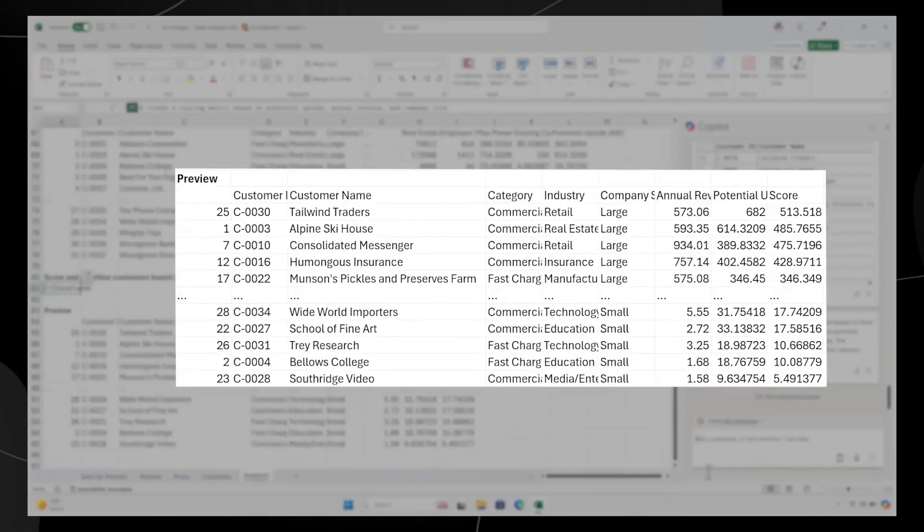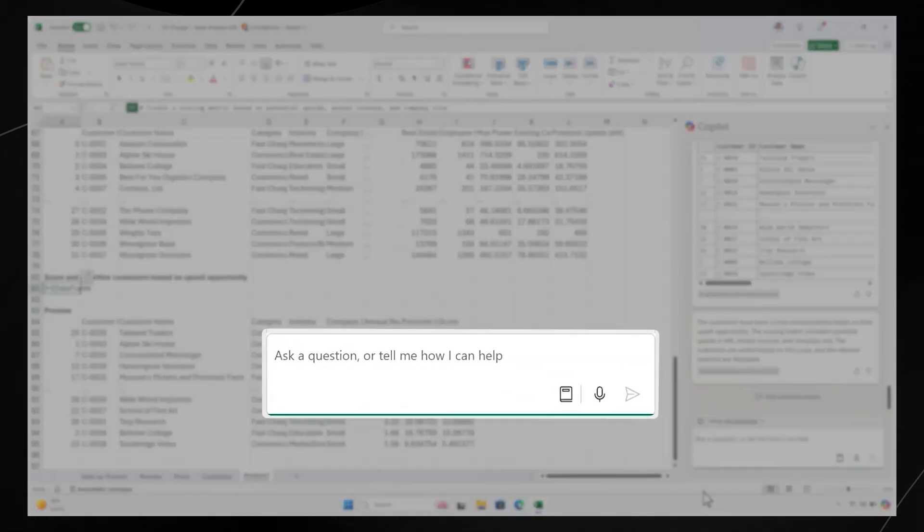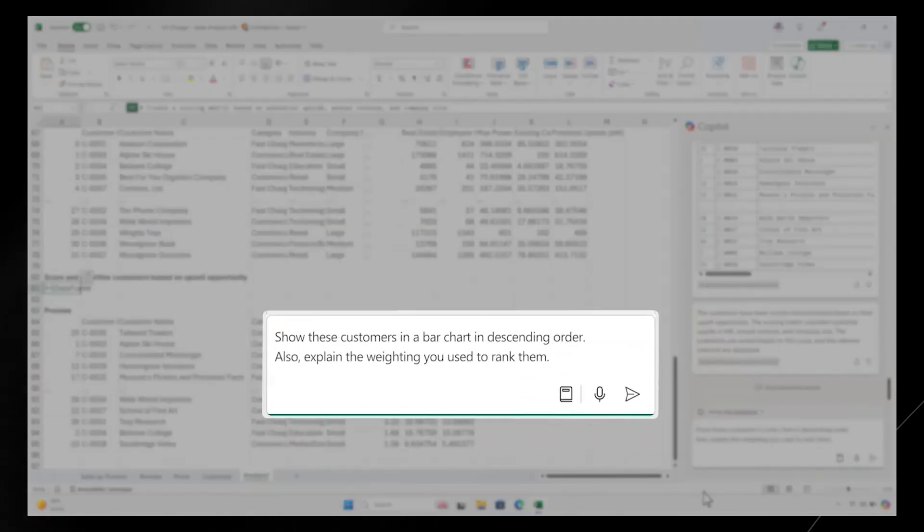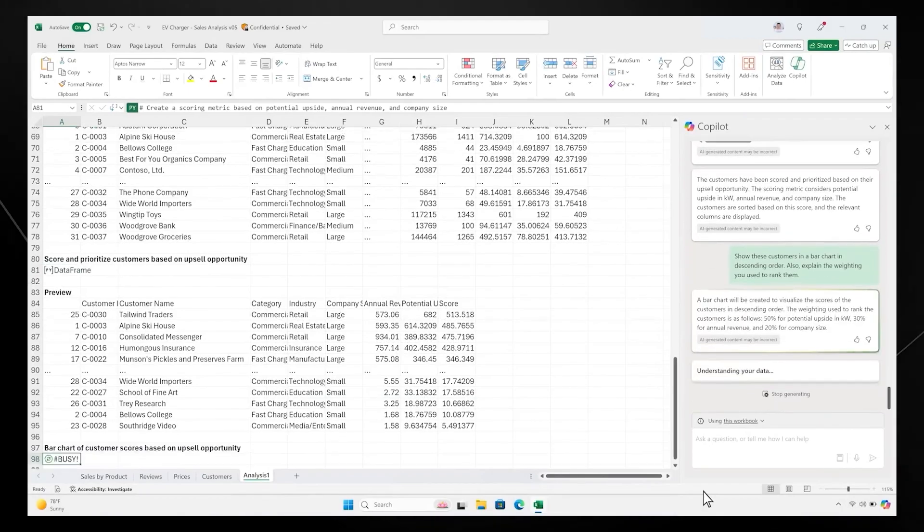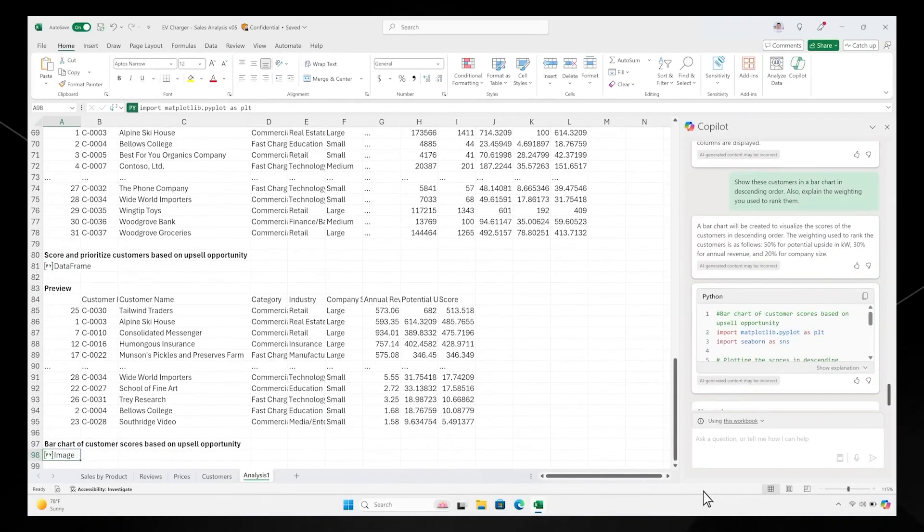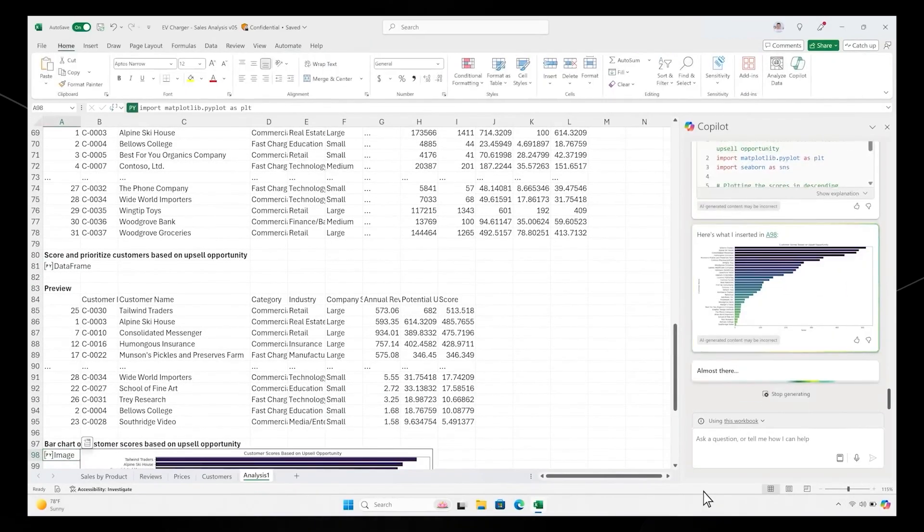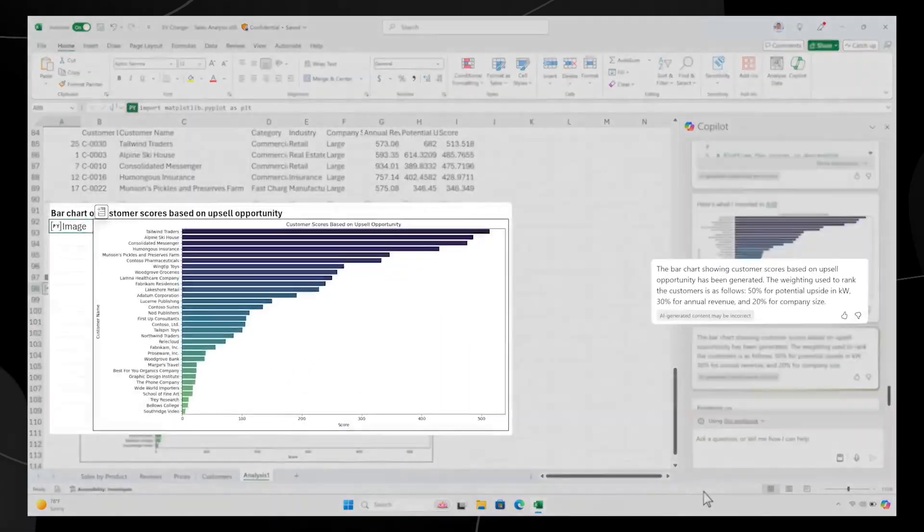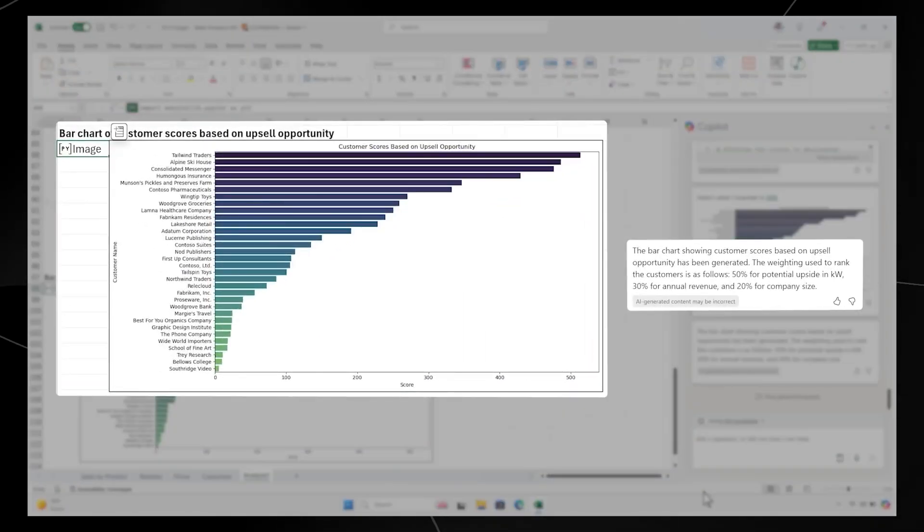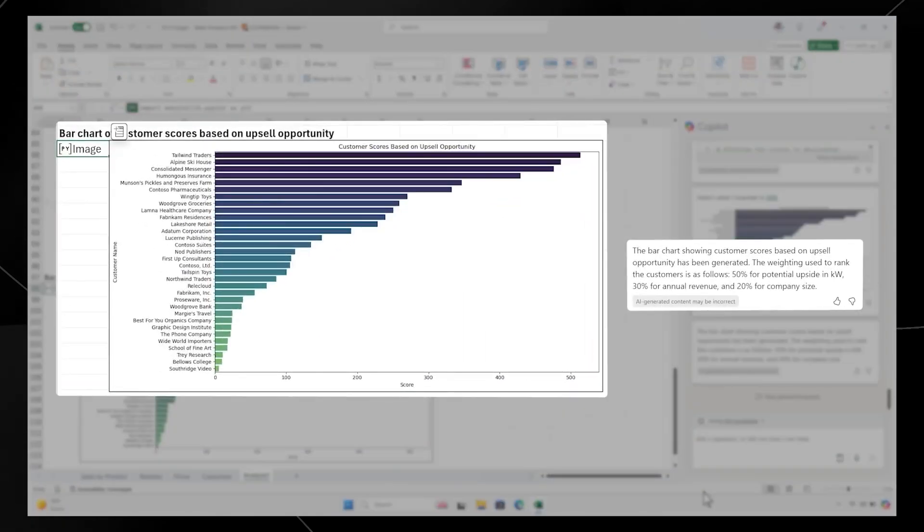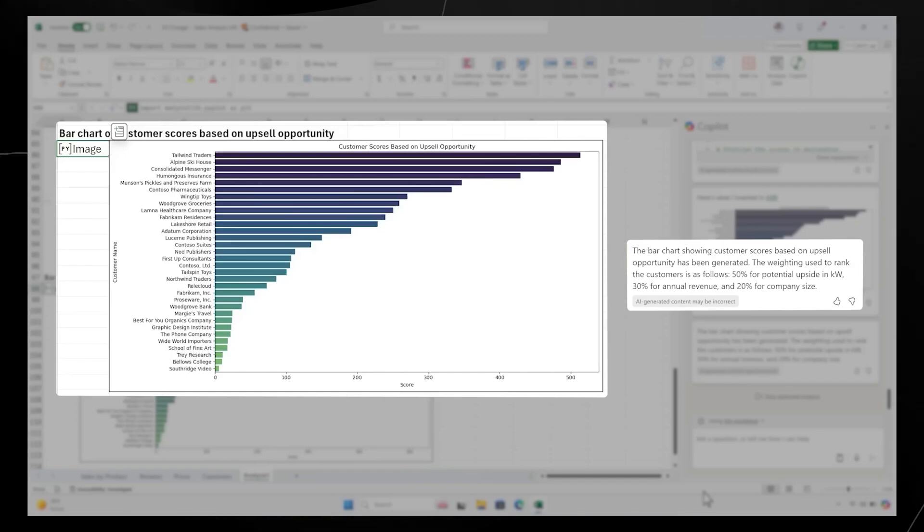You want to see a visualization of the customer ranking and understand the weighting methodology Copilot used. Copilot quickly creates a chart and gives you a detailed breakdown of how it arrived at the answer. Within minutes, you've worked with Copilot to create a detailed summary of your data, all without writing.